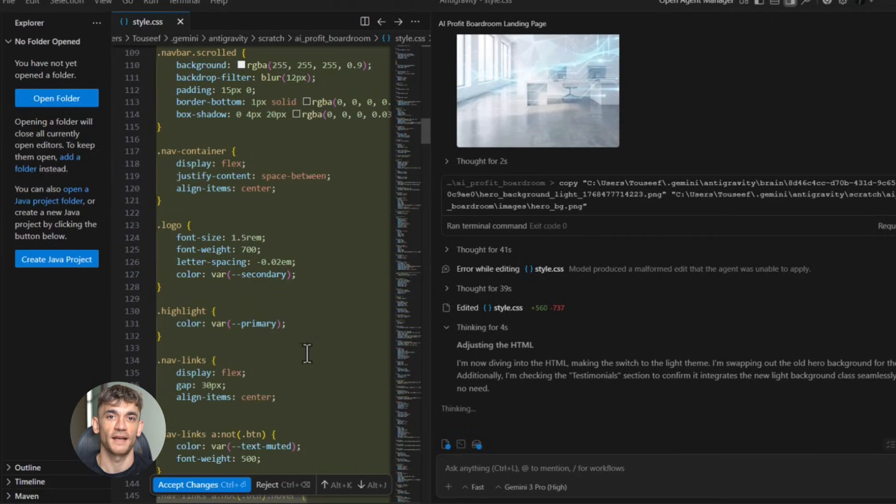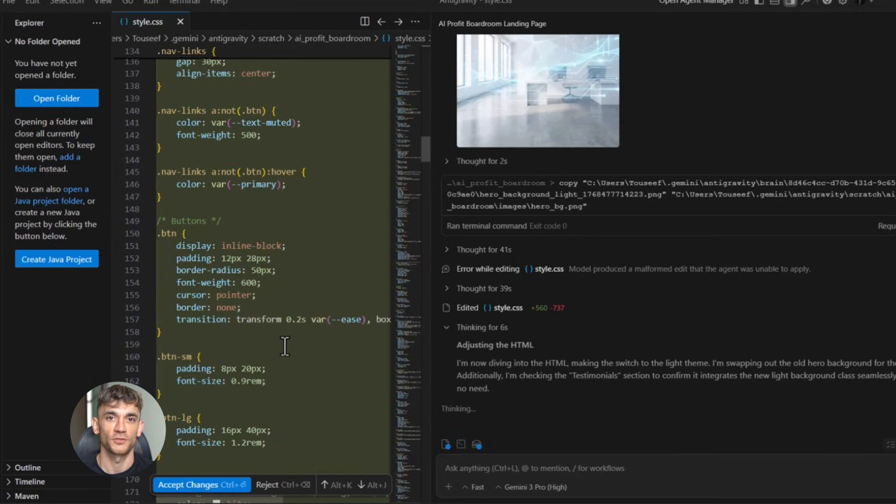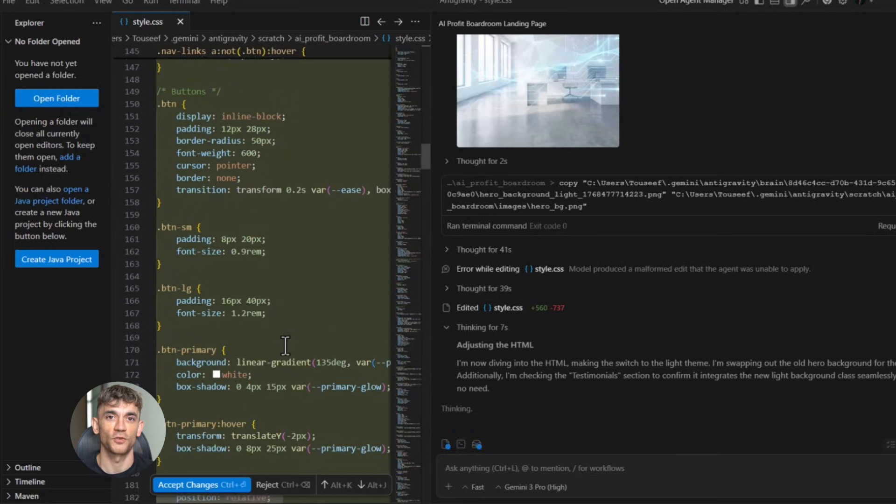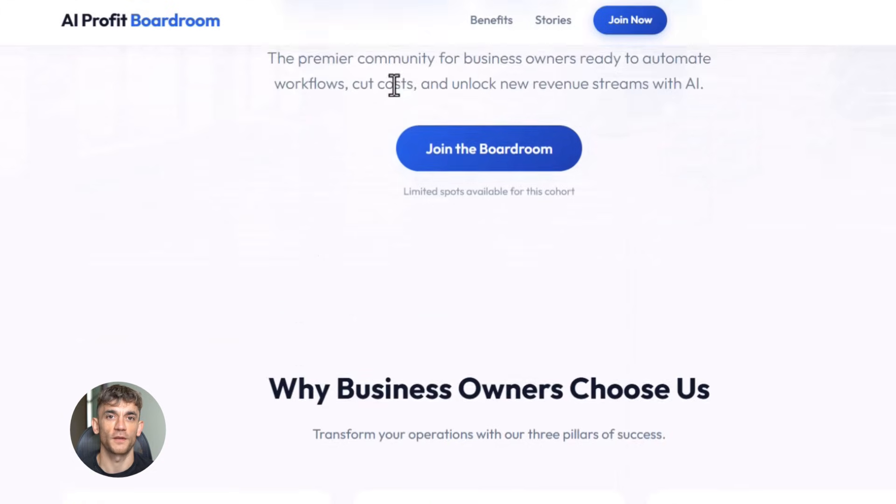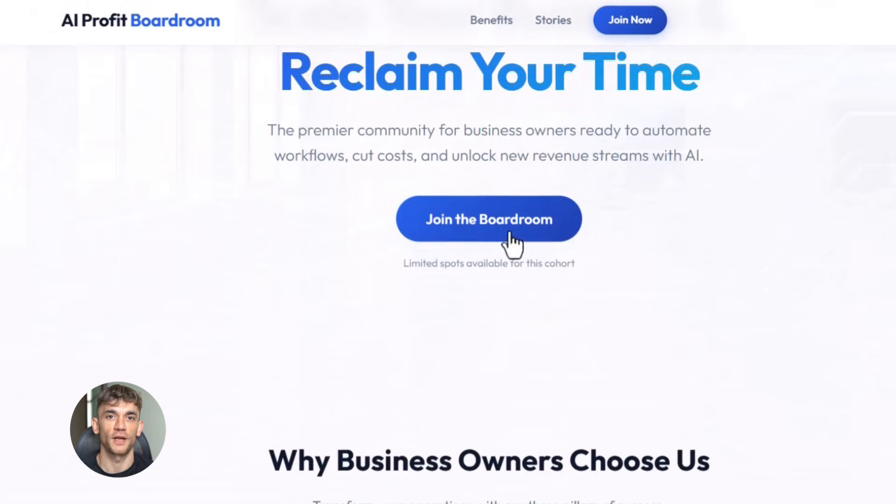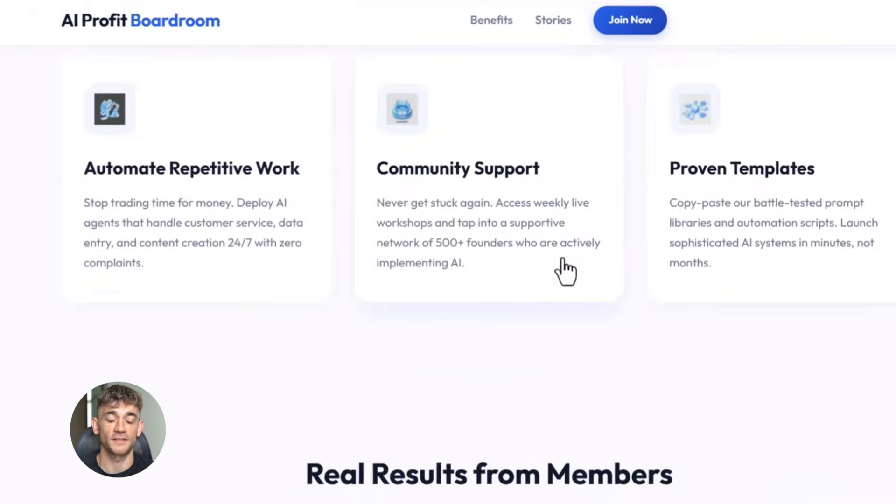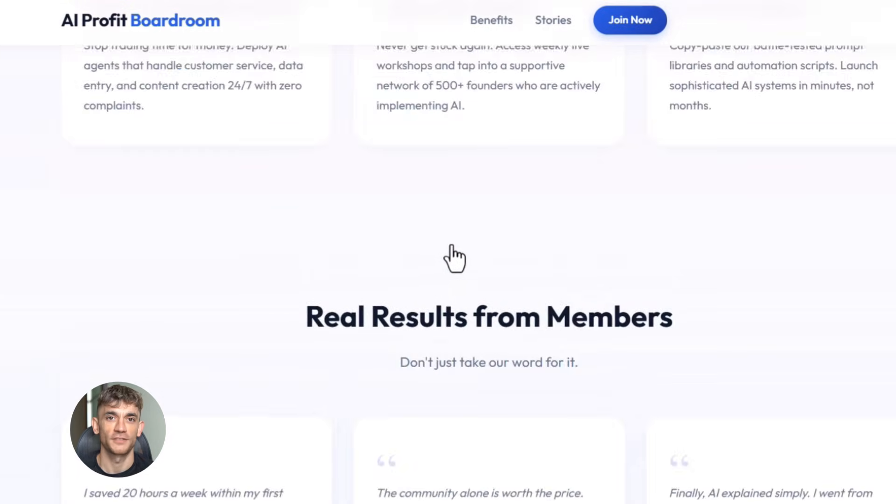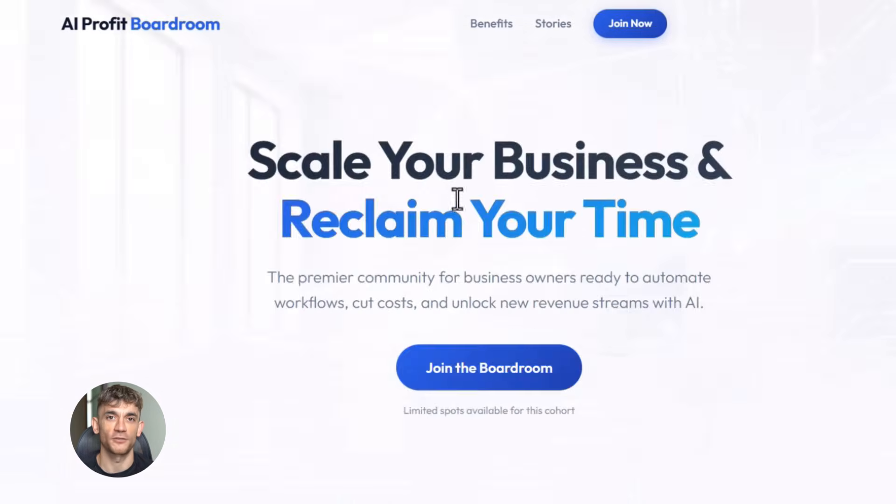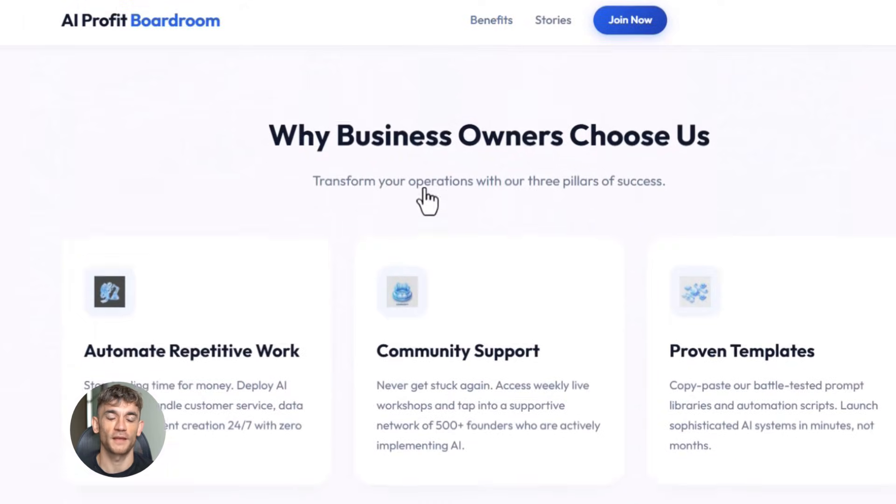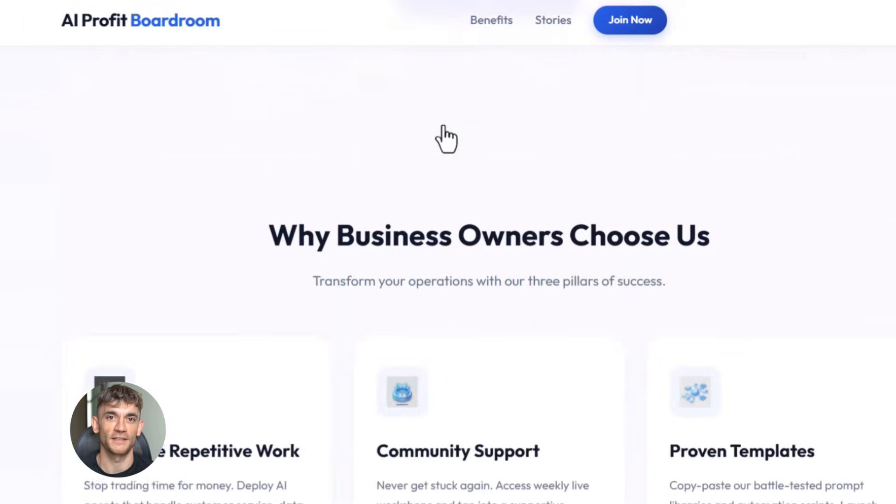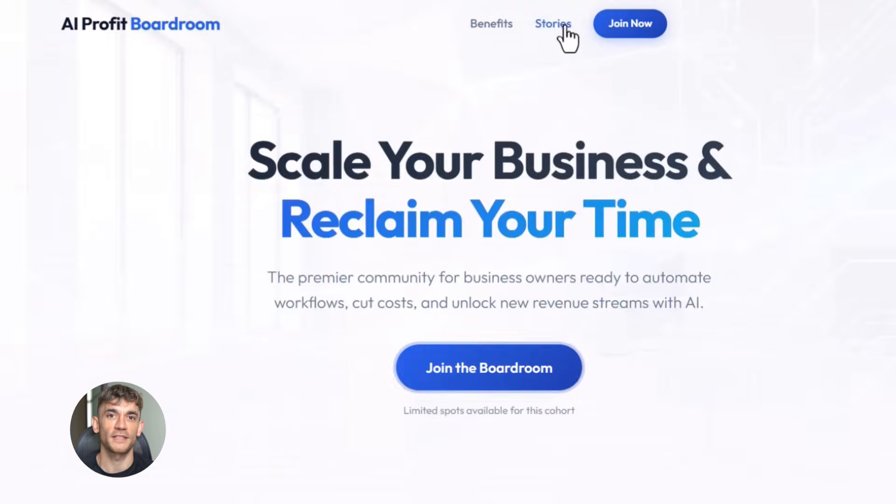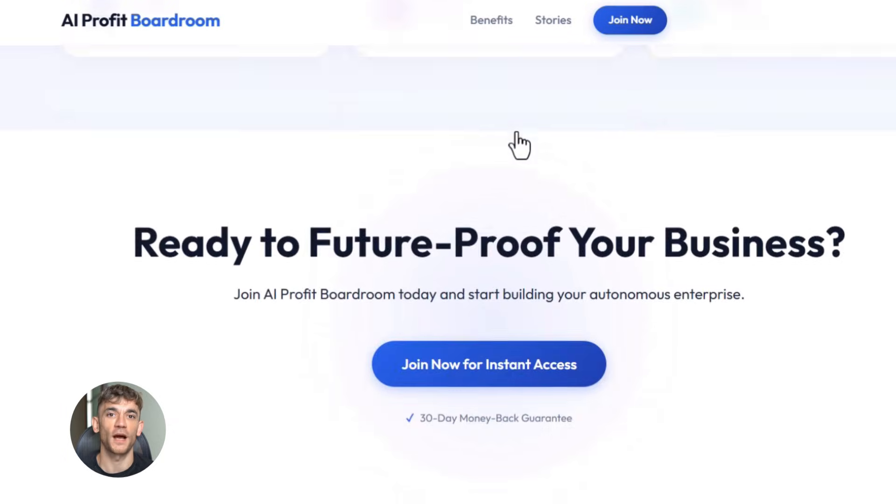Add testimonial placeholders. Include a strong call to action button that says 'join now'. Use a modern clean design with blue and white colors. See the difference? That prompt is specific, it tells the AI exactly what to include. And when you do that, the output is 10 times better. This is how you get professional results without hiring a team.